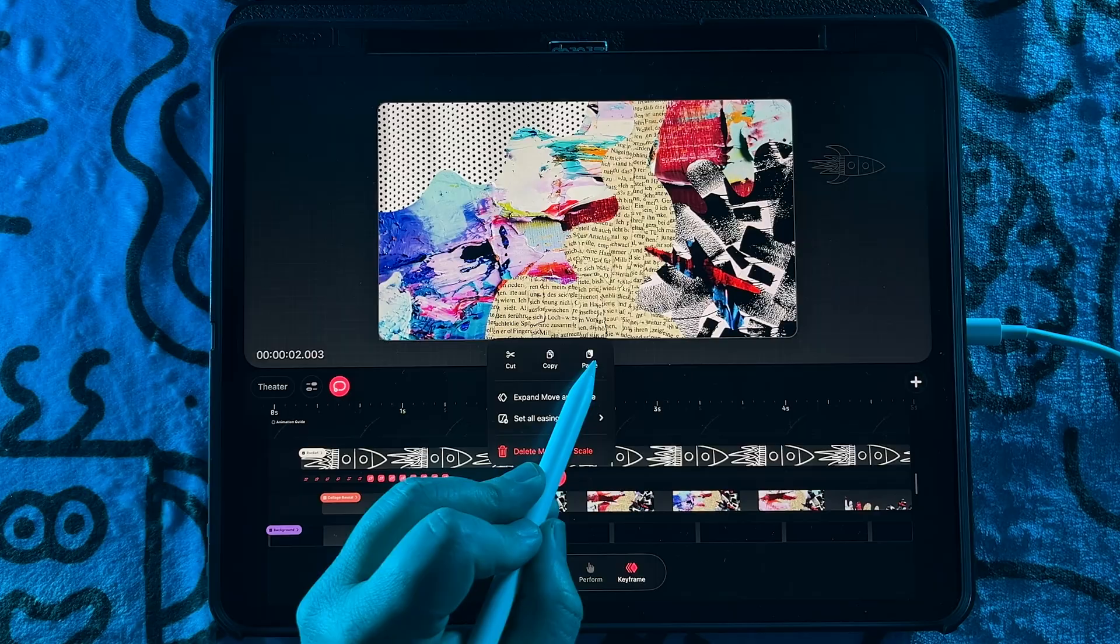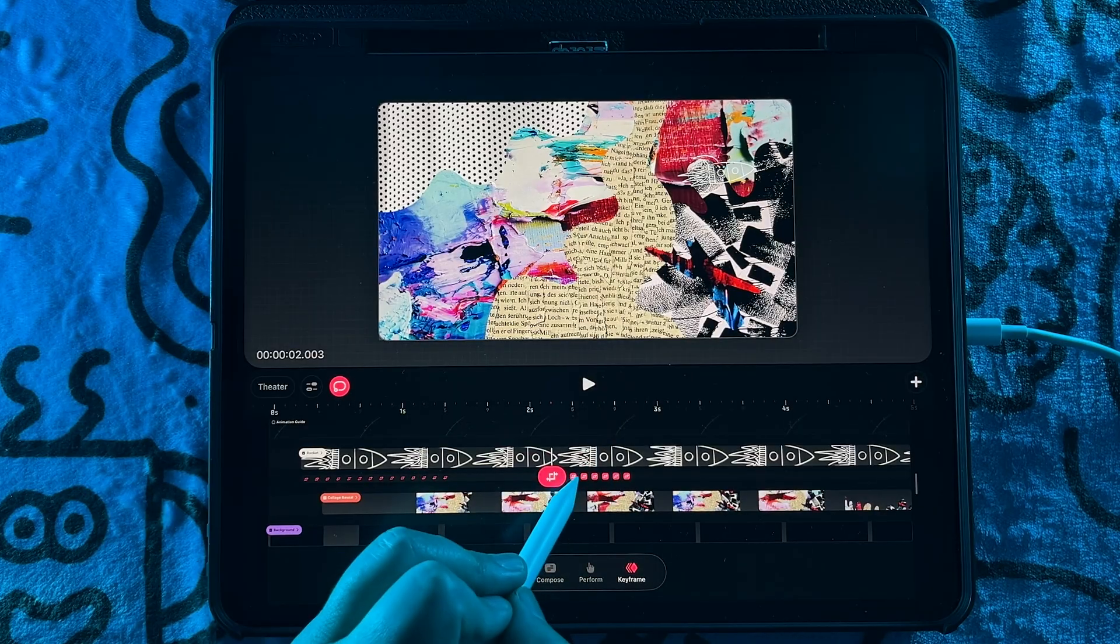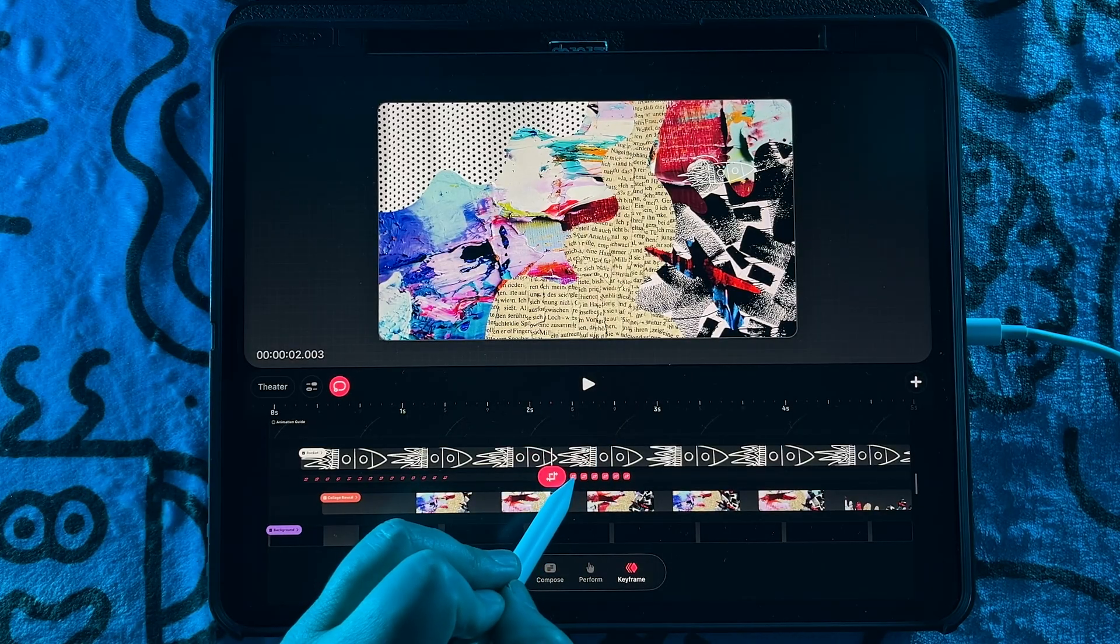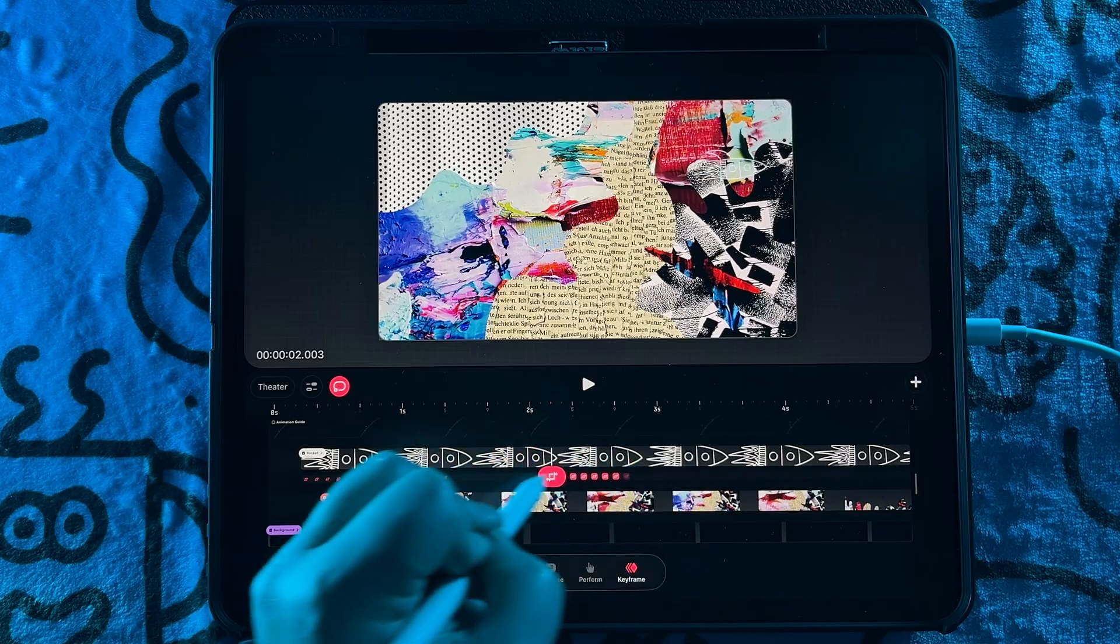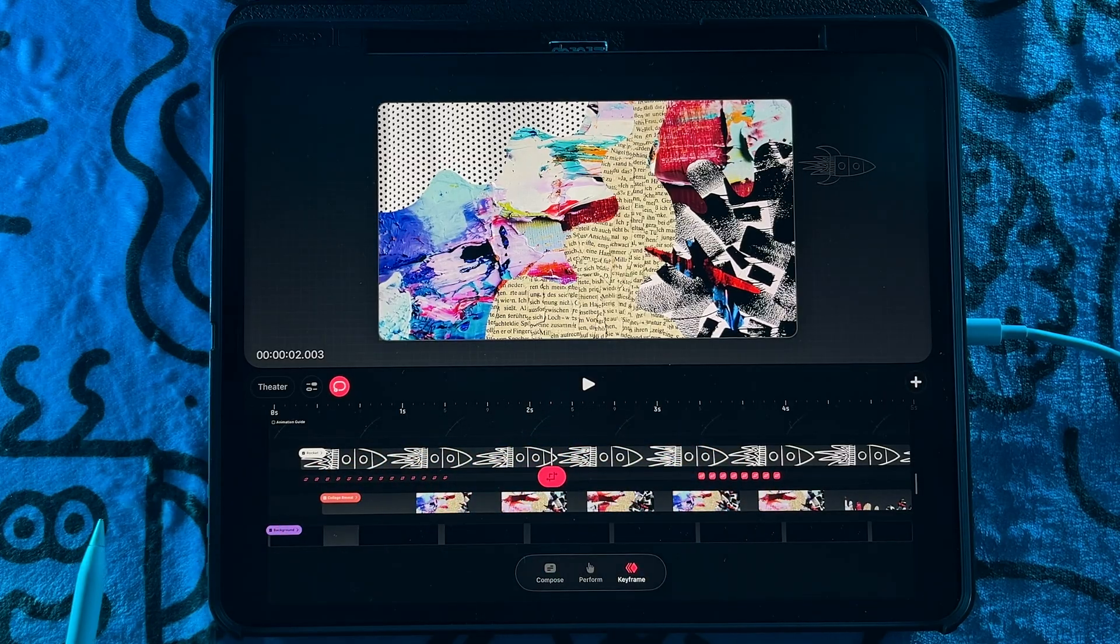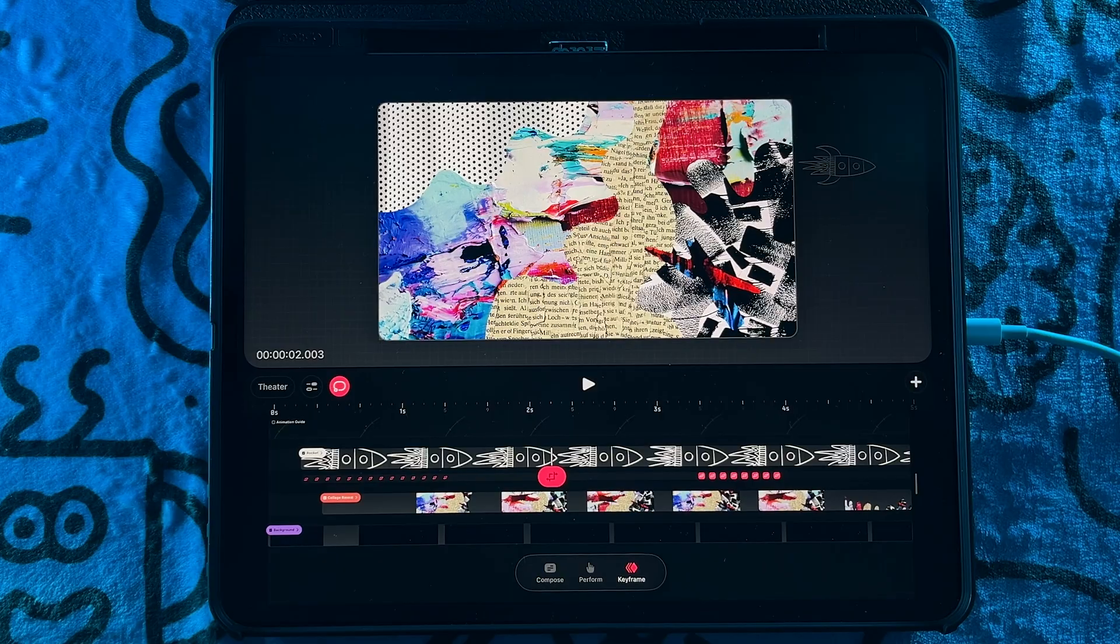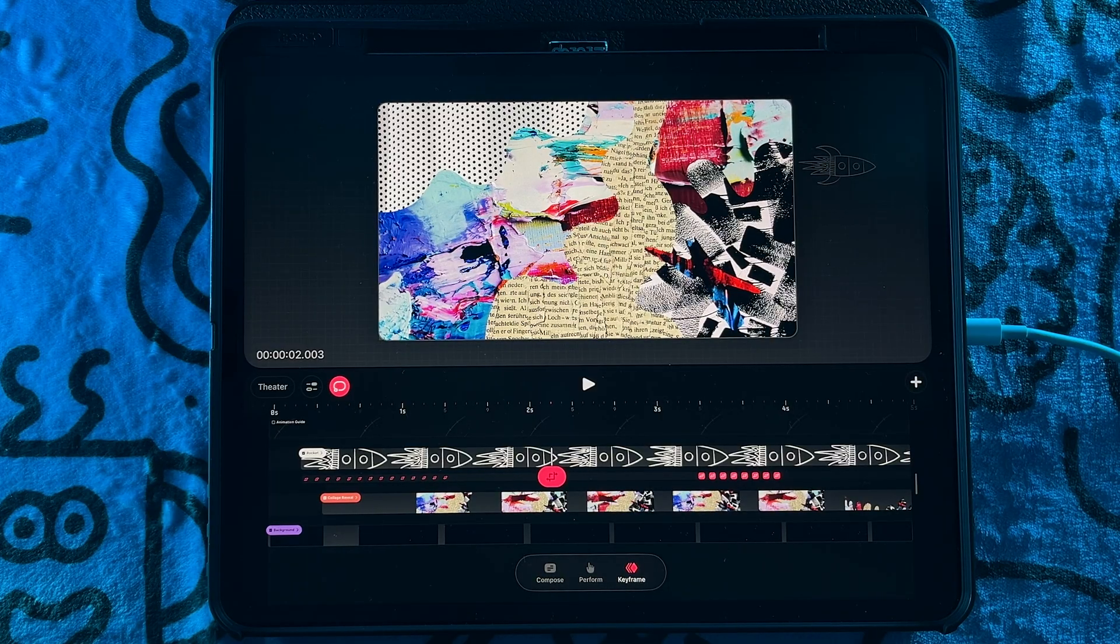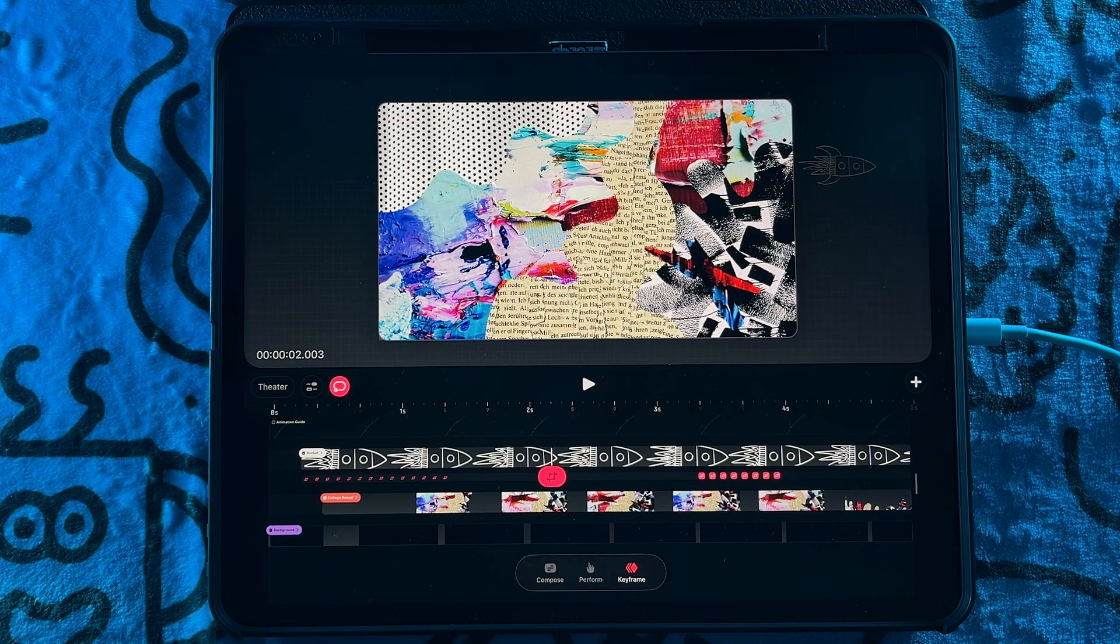You also have the ability now to drag them around so you can move them around. This is such a really exciting feature to see finally in Procreate Dreams. It's definitely going to save so much time being able to just copy and paste and move around keyframes.